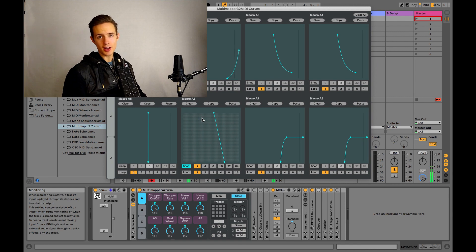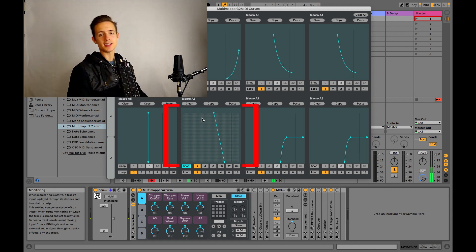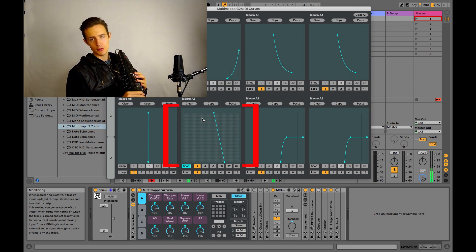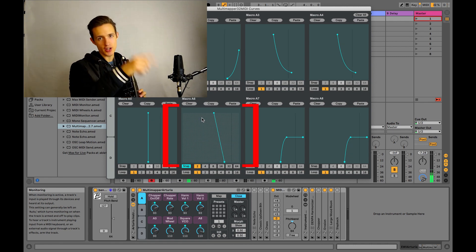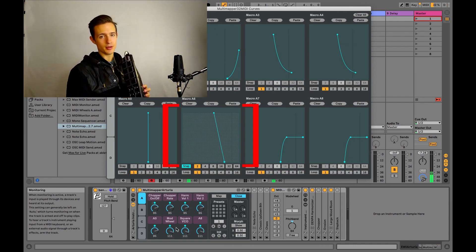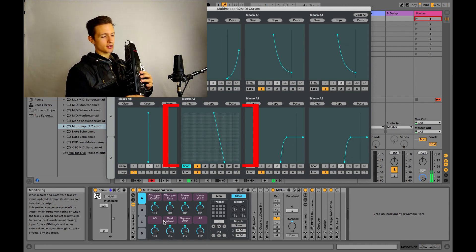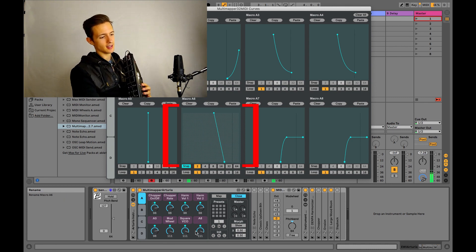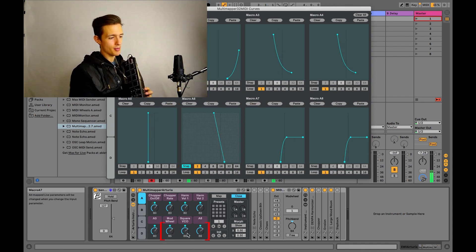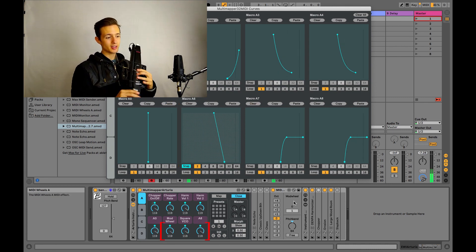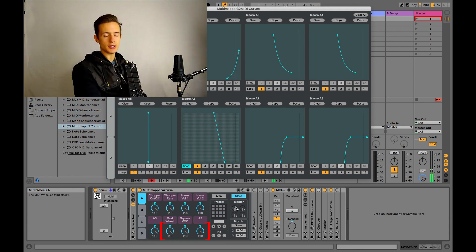So while I'm here, I might as well show you Macro A6, which is controlled by the tilt on my Wii remote. So I've already gone in and checked the pitch box in Osculator so that now you can see that the tilt is affecting these little dials on the bottom in the Multimapper Arturia macros.